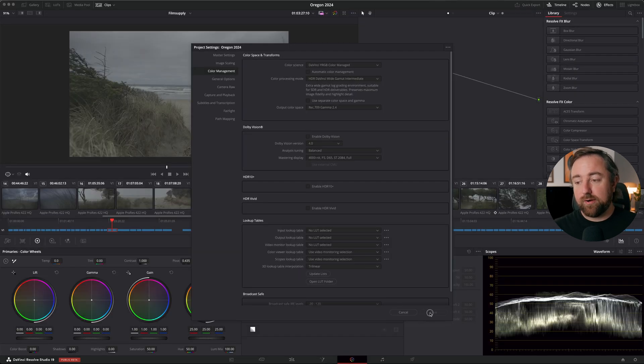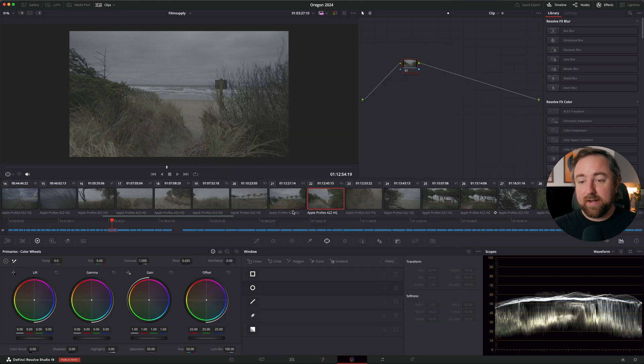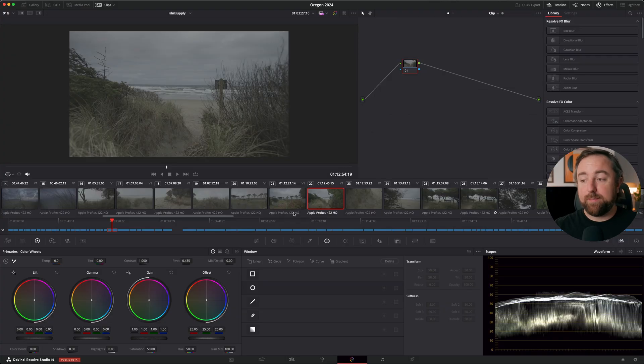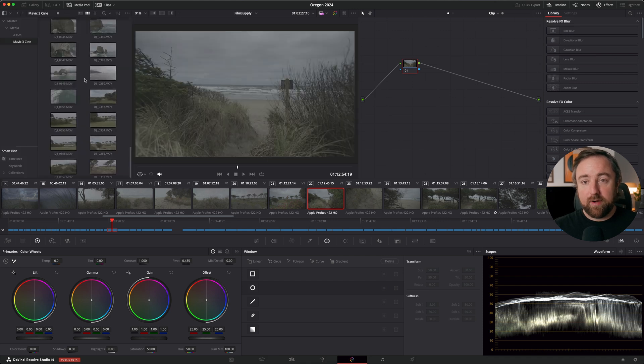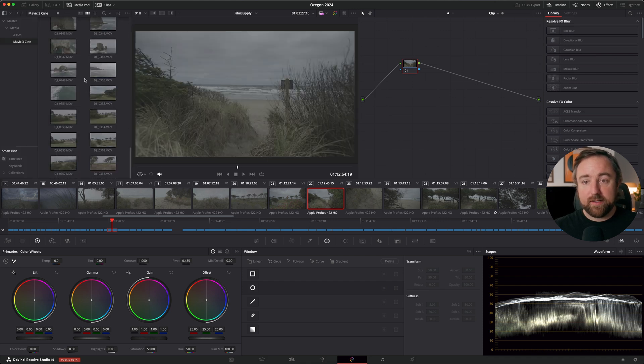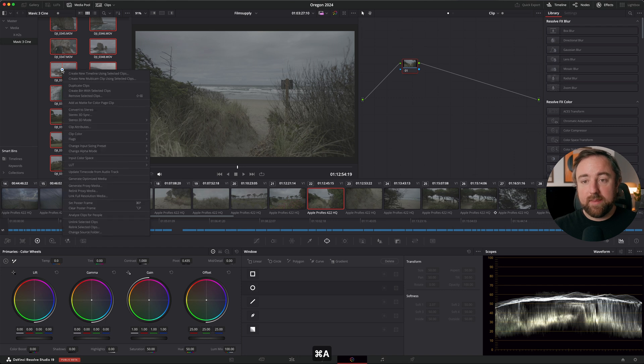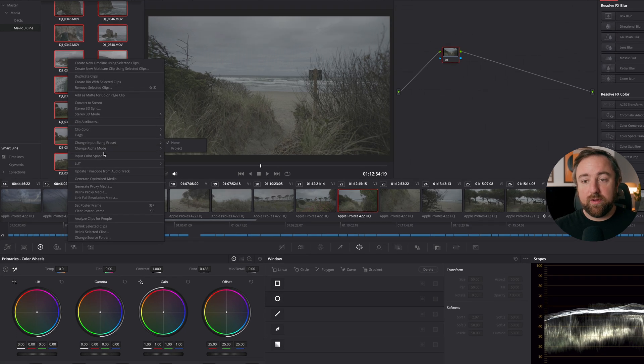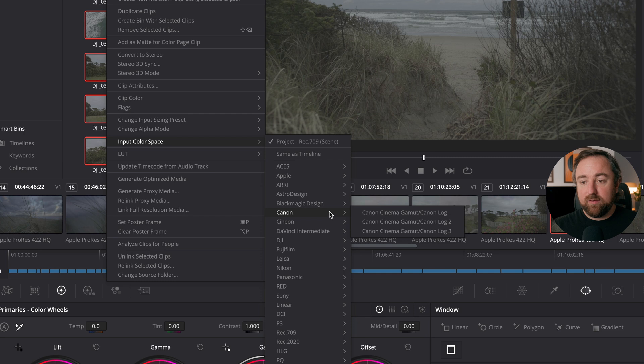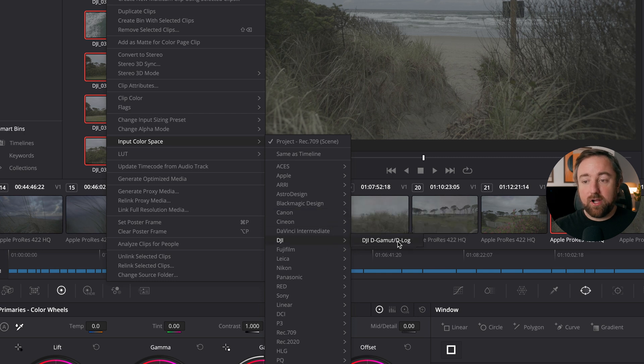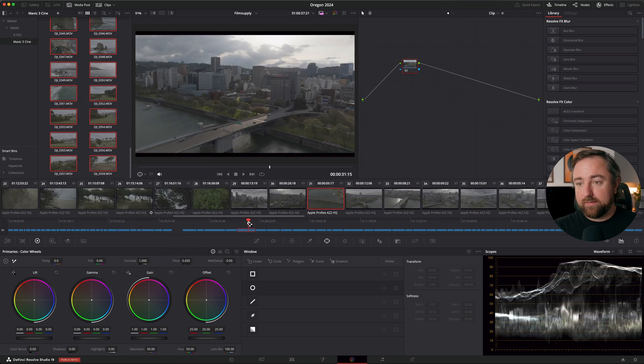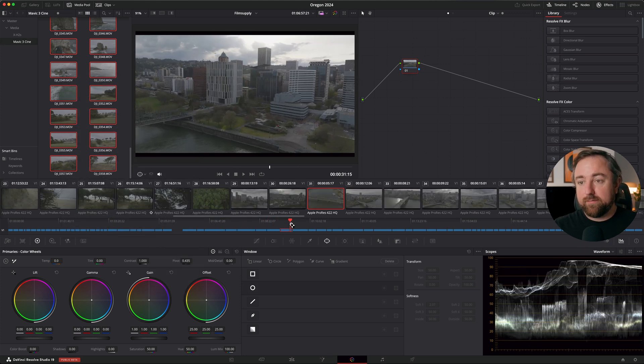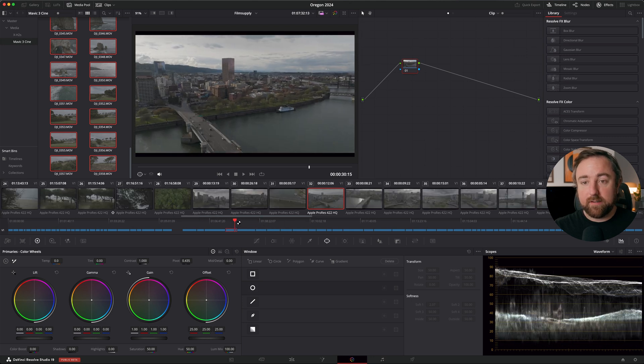I'm going to hit save and go back to my timeline and nothing happened. This is because this footage was shot on a Fuji X-H2S and the DJI Mavic 3 Cine and they do not contain any color management information in the metadata. So I have one more step that I need to do. I need to go to my media pool, select all of my DJI clips, right click and go to input color space and set it to DJI D Gamma slash D Log. Now they are fully converted to Rec.709 automatically.